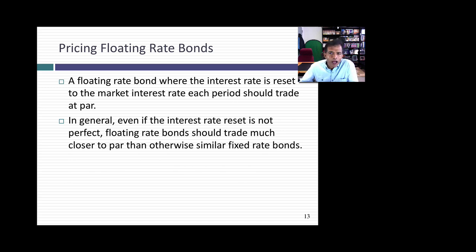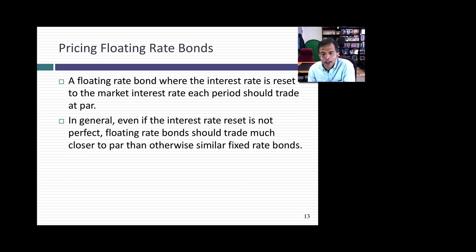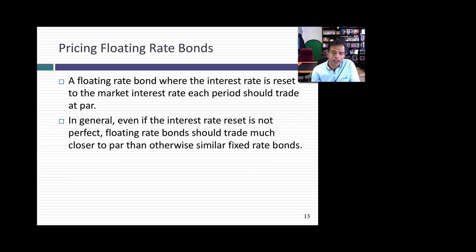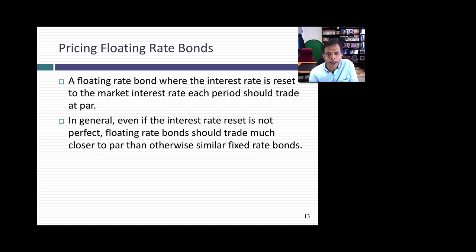Just as an aside on floating rate bonds — if a floating rate bond is set right, meaning the interest rate each period is reset to the market interest rate that year, it's like a collection of short-term bonds at the fair market interest rate each year. So the short answer to how you price floating rate bonds is: if they're priced right, you should price them at par. To the extent that the reset is not perfect, the value might not be quite par, but it's never going to vary as much as an otherwise similar fixed rate bond. The mechanics we've talked about illustrate how time value of money and understanding the basics of default spread are sufficient to price and value a bond.